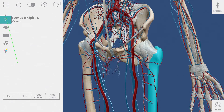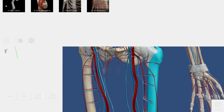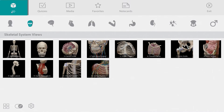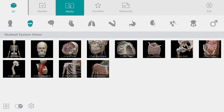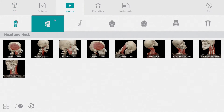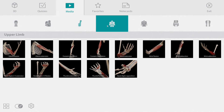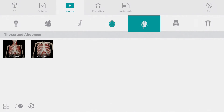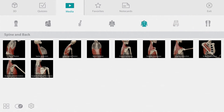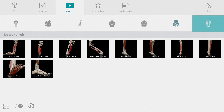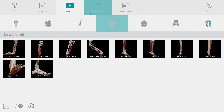We took a look at one muscle action a little earlier. You can find the rest of the muscle actions under the media tab. As you can see, there are about 60 of them and they are organized by body region.